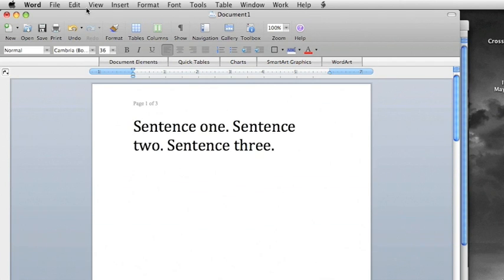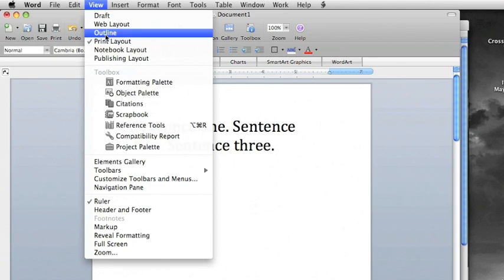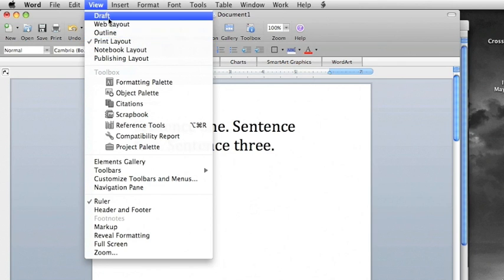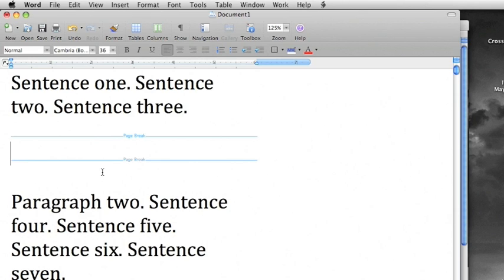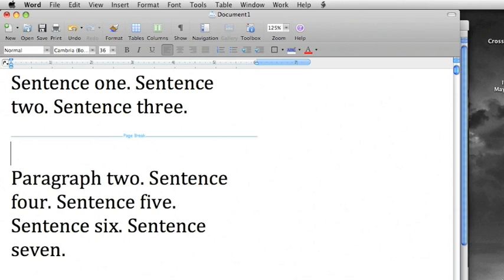To see breaks, switch to Draft Layout by going to View and clicking Draft. In Draft View, breaks appear as lines across the page. To delete an unwanted break, just put your cursor next to it and hit Delete.